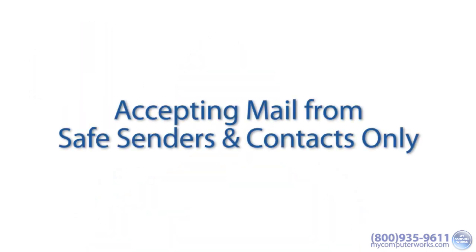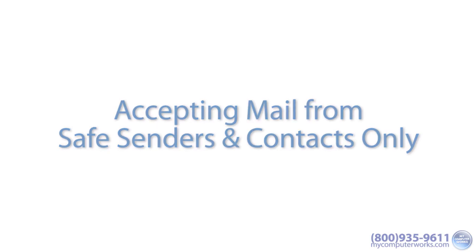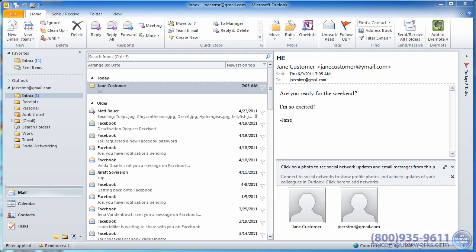Accepting mail from safe senders and contacts only. Outlook's made it pretty easy for you to specify who's allowed to email you, while unwanted emails are filed as junk mail. This is ideal for keeping unwanted mail out of sight.